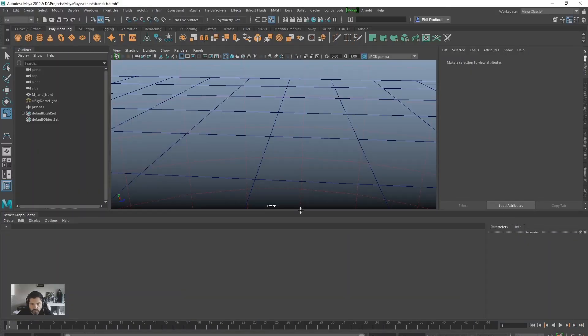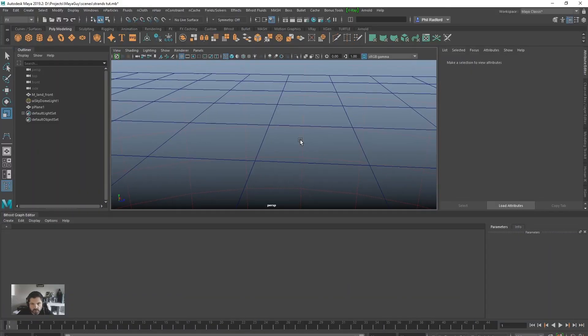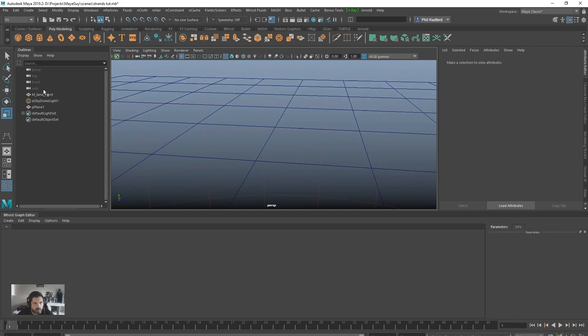Hi boys and girls, we are just going to create something really quick and simple today. Again we are going to be using the Bifrost graph editor, so let's get started.